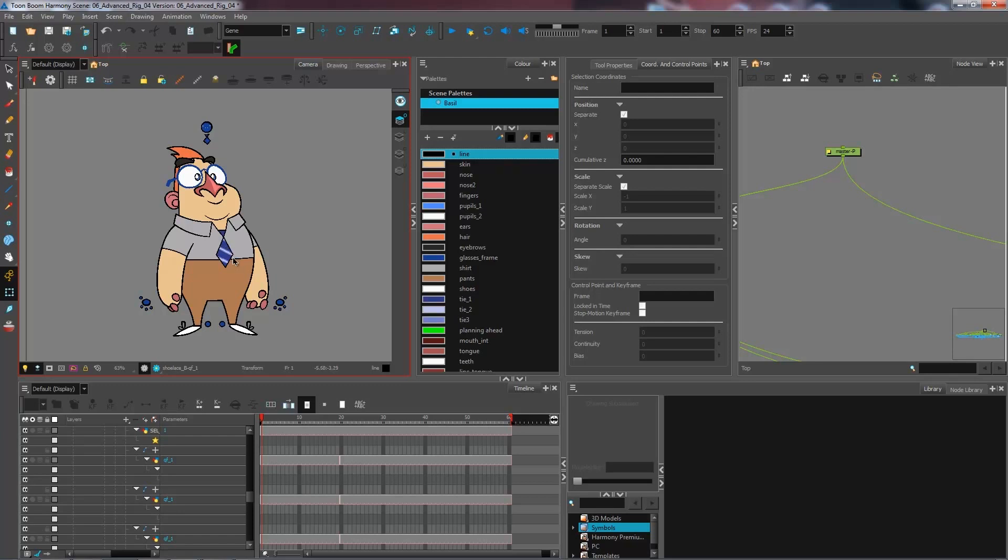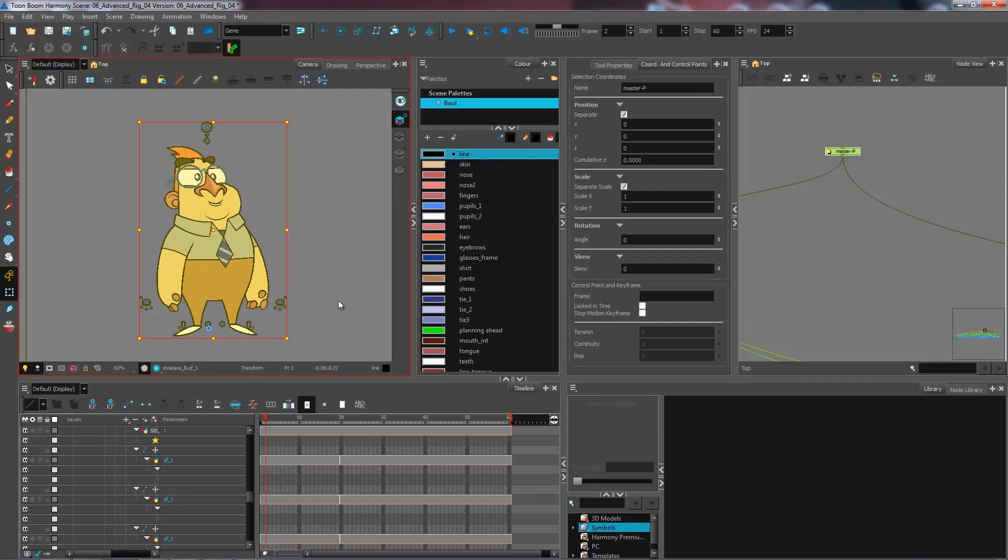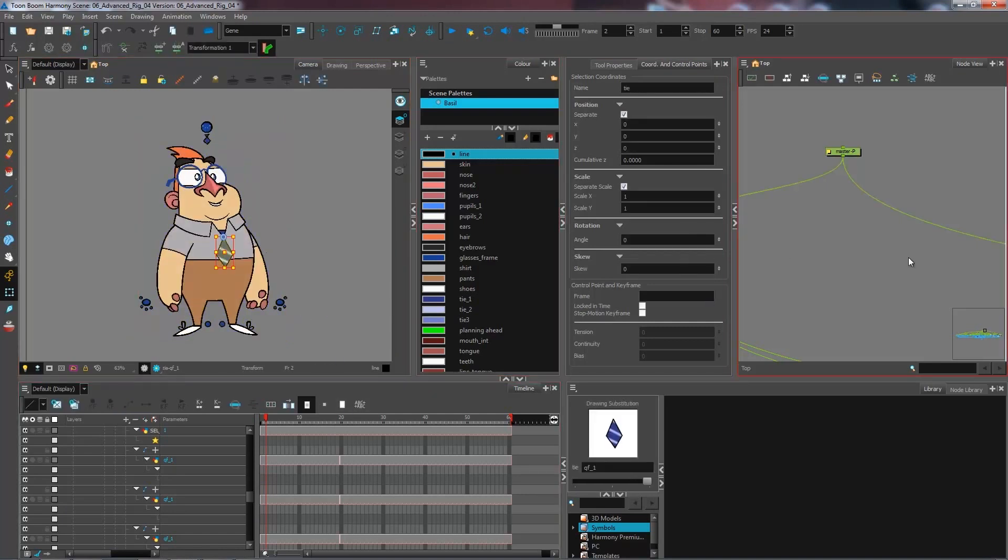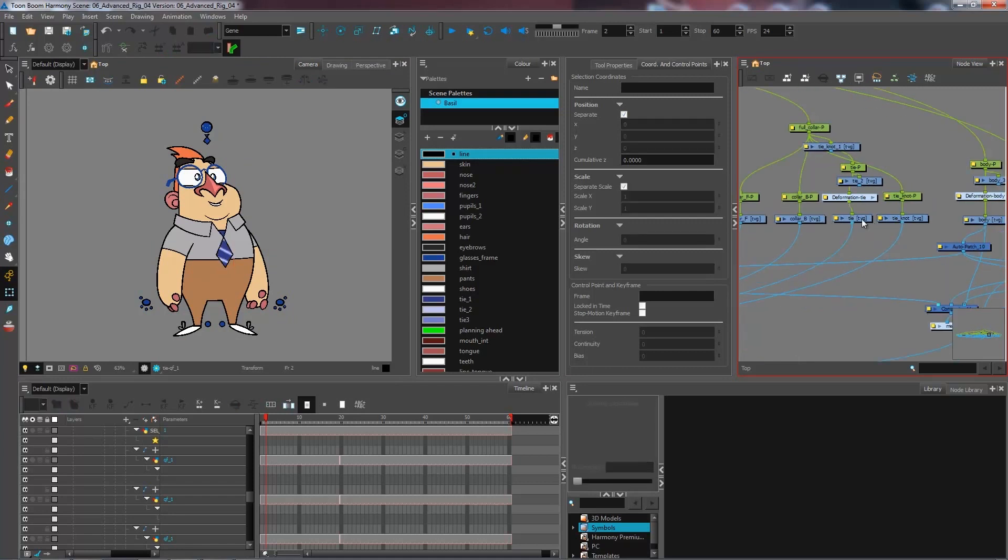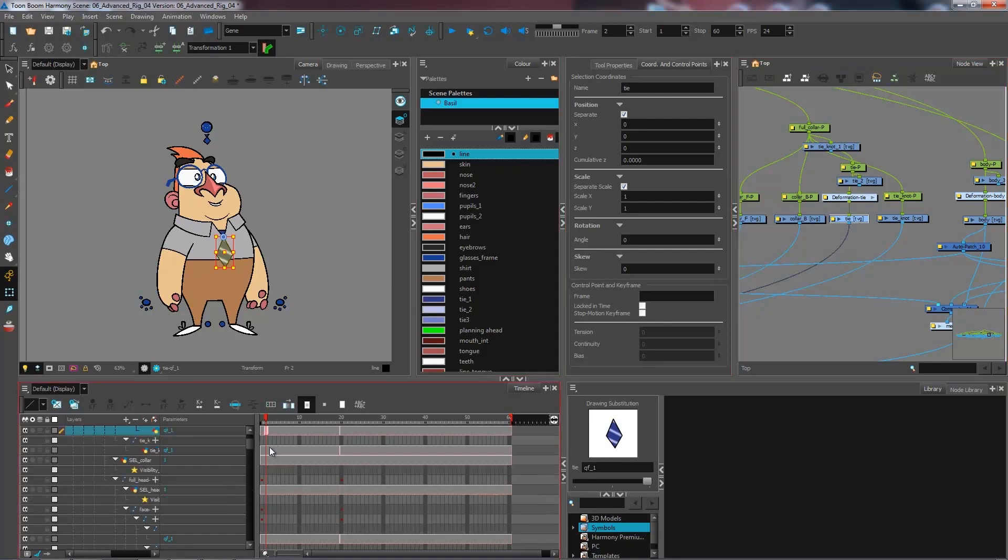Now the first thing that I need to do for this, I'm just going to go back and reset my position for my character. I'm going to go on the tie. So O to center on selection. I have the tie right here. I'm going to create a second drawing. I'm going to create by duplicating my current drawing.